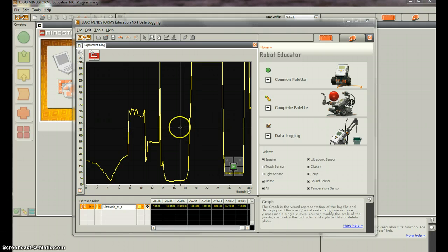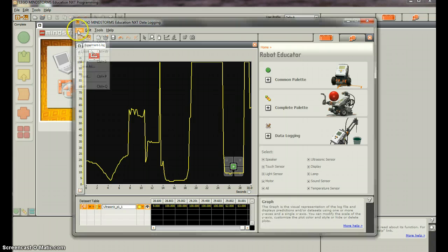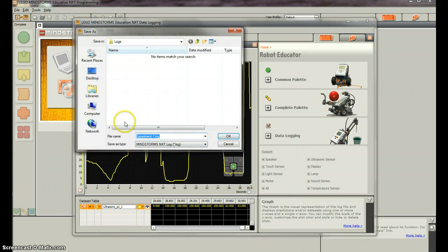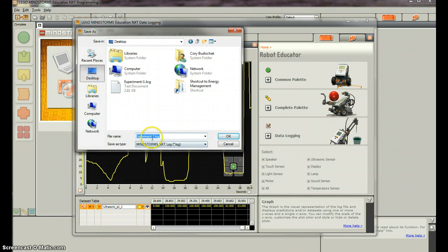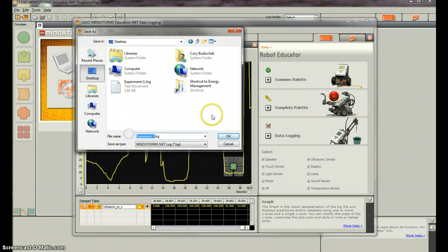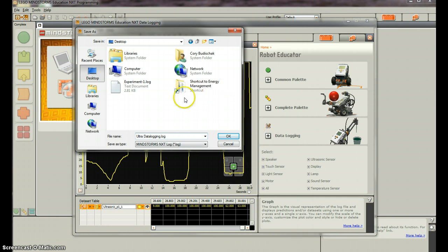So what we're going to do is we're going to go up to File and Save As, and we're going to save it to the desktop. So let's do Ultra Data Logging, or Ultrasonic Data Logging, and we'll save it to the desktop.